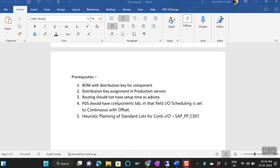The routing should not have setup time as an activity. If you are using routing which has labor time, machine time, and setup time, and you enter a setup time, this particular process does not work. Make sure you do not enter a setup time. If you want to use setup time, there are OSS notes which tell you how to implement a BAPI to consider that setup time, but by default it will not work.